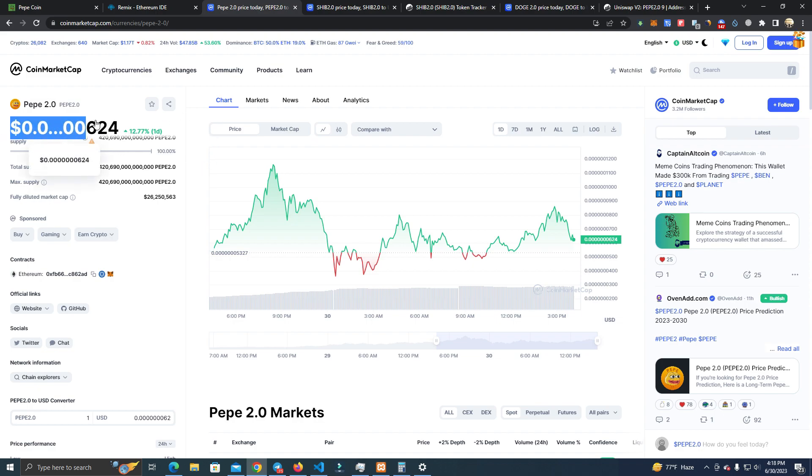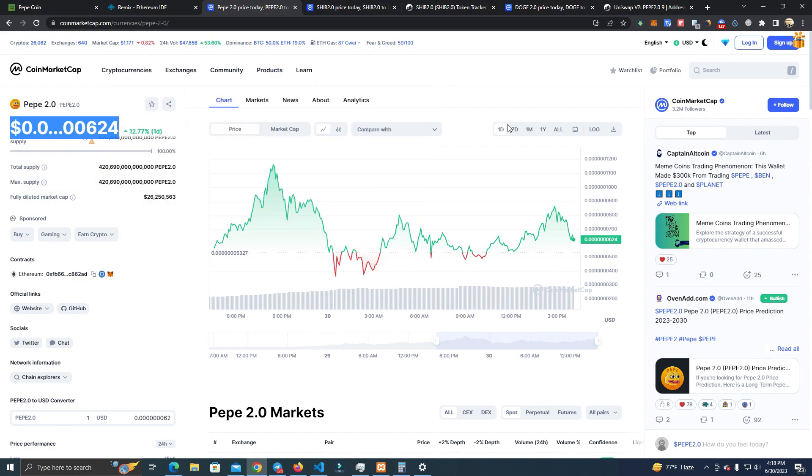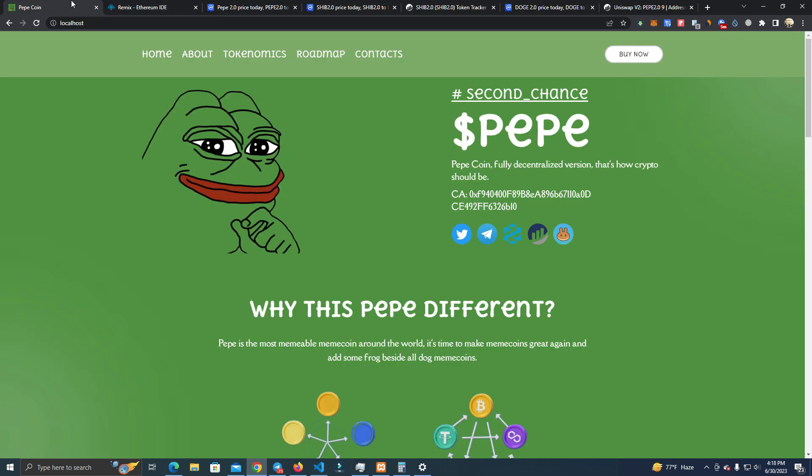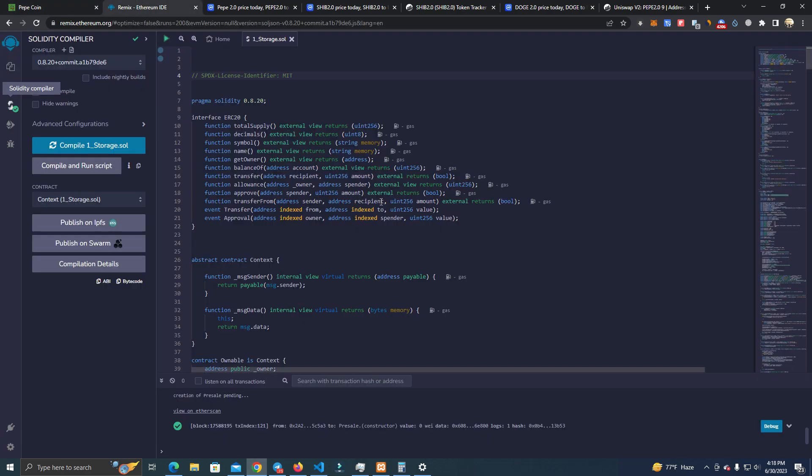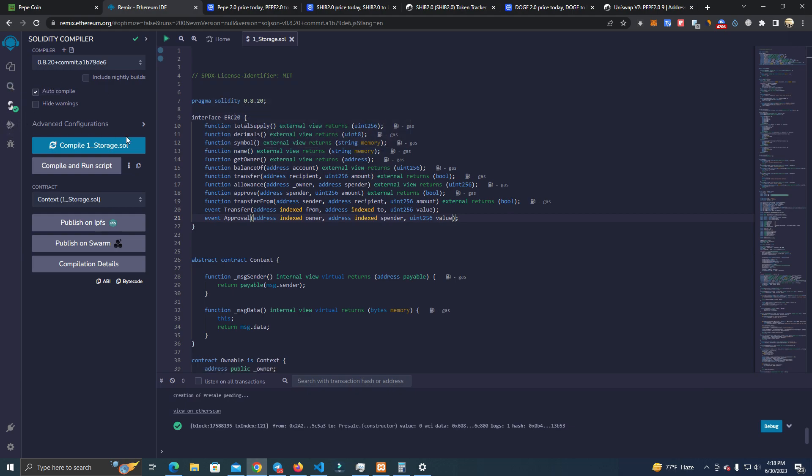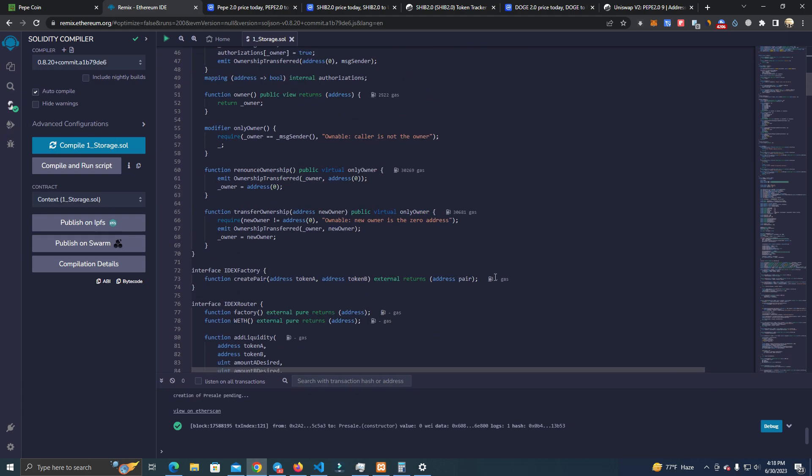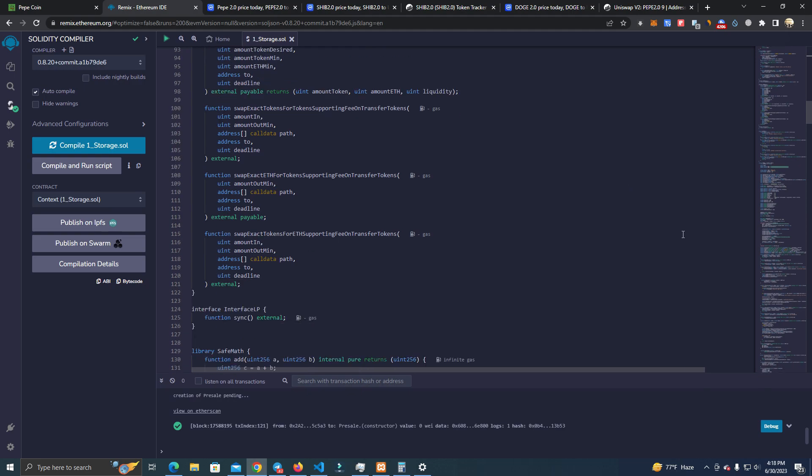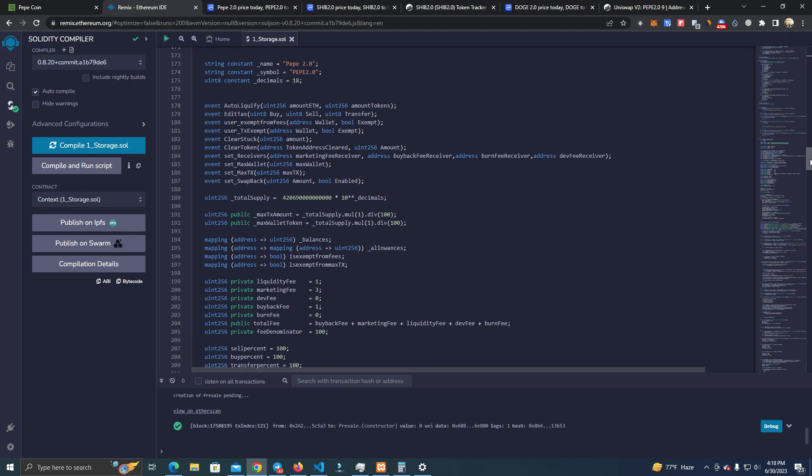The first thing you do is get the website files and the smart contract from my GitHub, and then you go ahead and deploy the smart contract. Here we set the total supply.